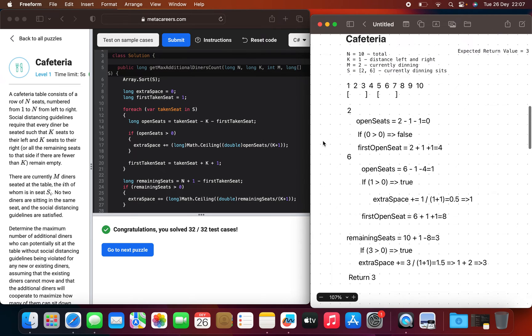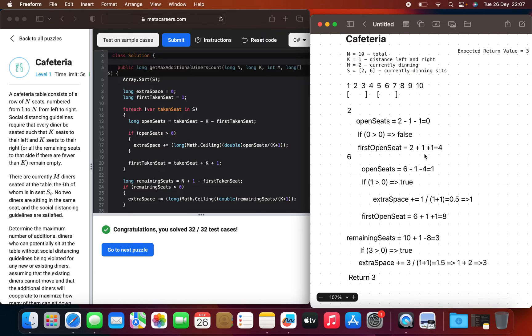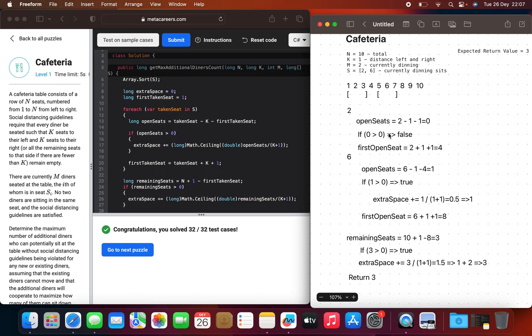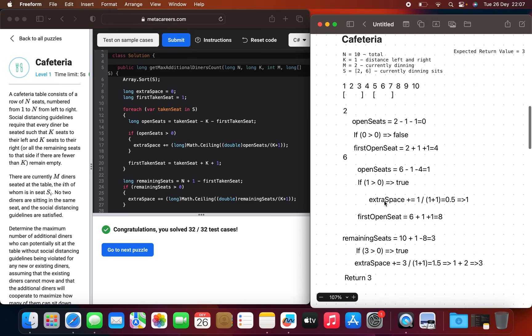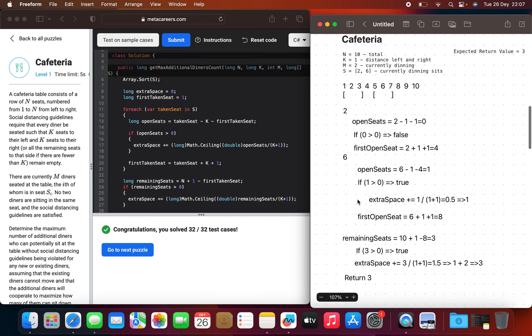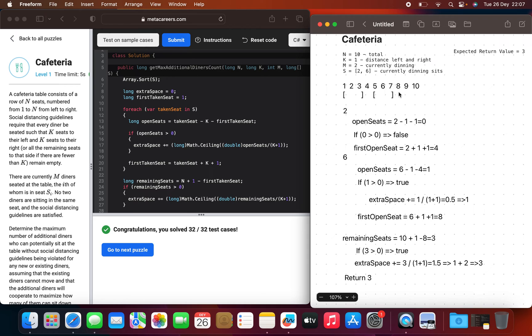We calculate open seats. The current taken seat is two, K is one, and first taken seat is one, which brings us to zero. Zero is not greater than zero, which is false, so we skip this statement. And then we just update the first open seat to four, which is correct. We have it here as an open seat.